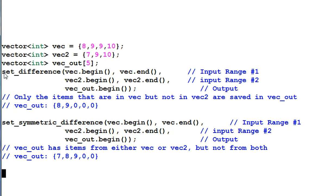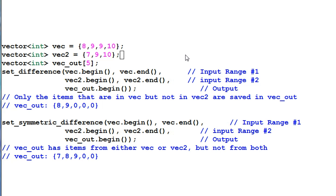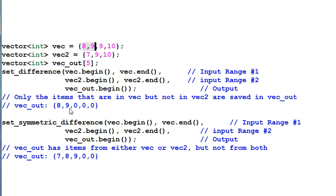SET DIFFERENCE is to find the items that's in VAC but not in VAC2. Let me repeat, the items in VAC but not in VAC2, there's a direction in this. In this example, 9 and 10 are in VAC but also in VAC2. And 8 and 9 are in VAC but not in VAC2. So the resulted VACOUT contains only 8 and 9.